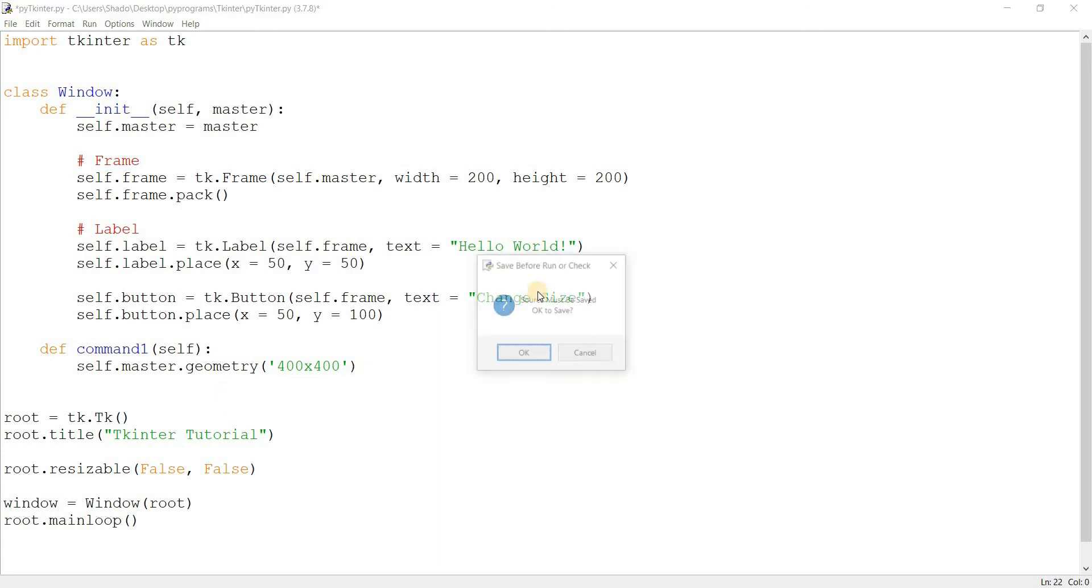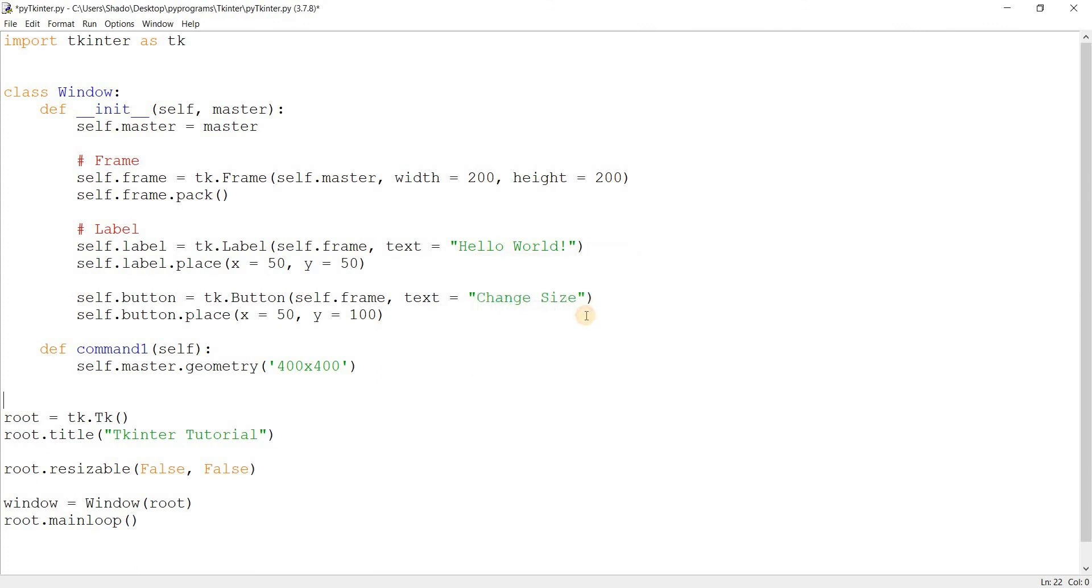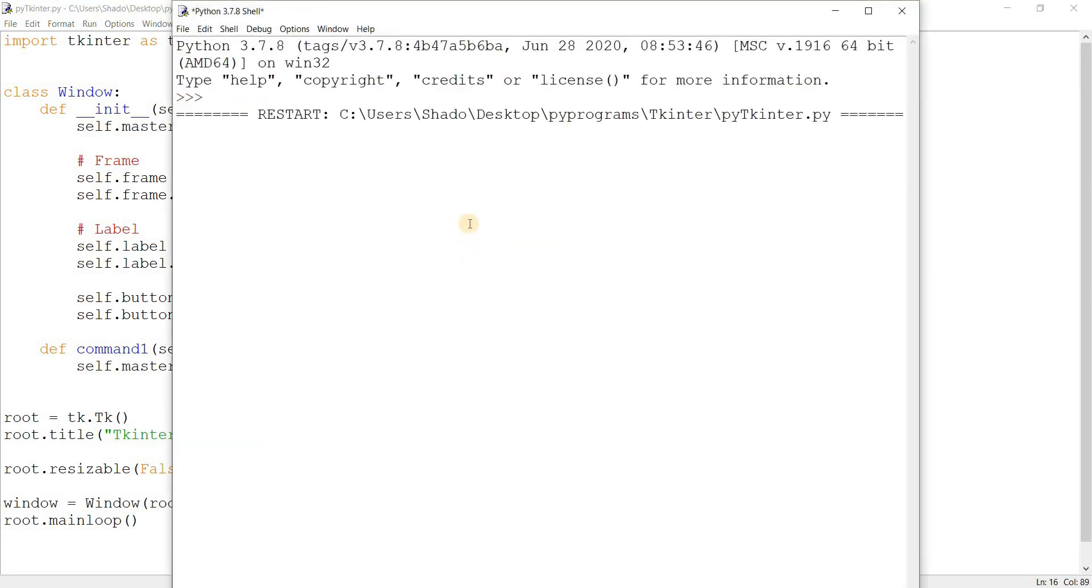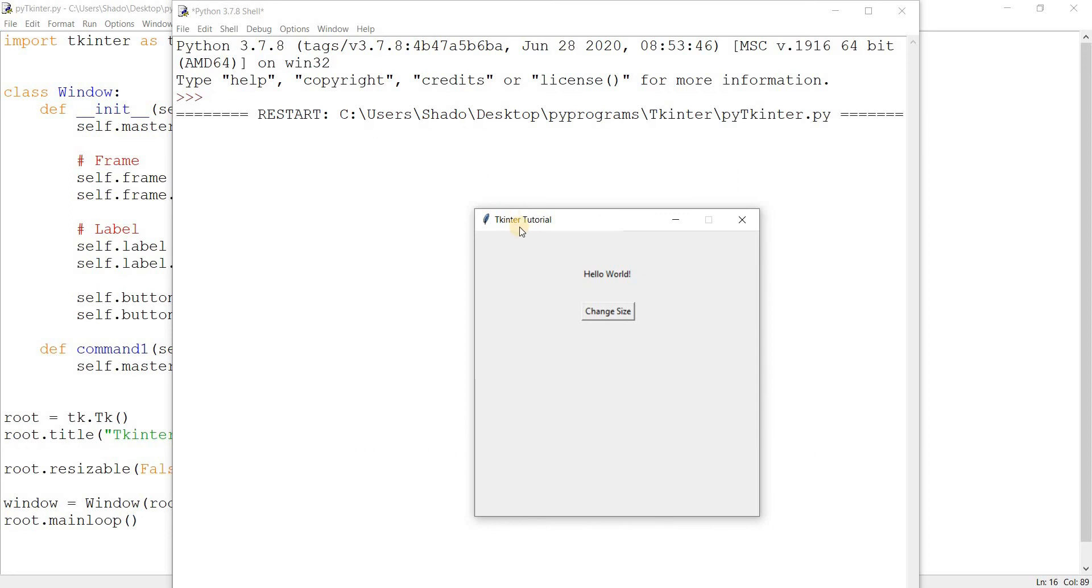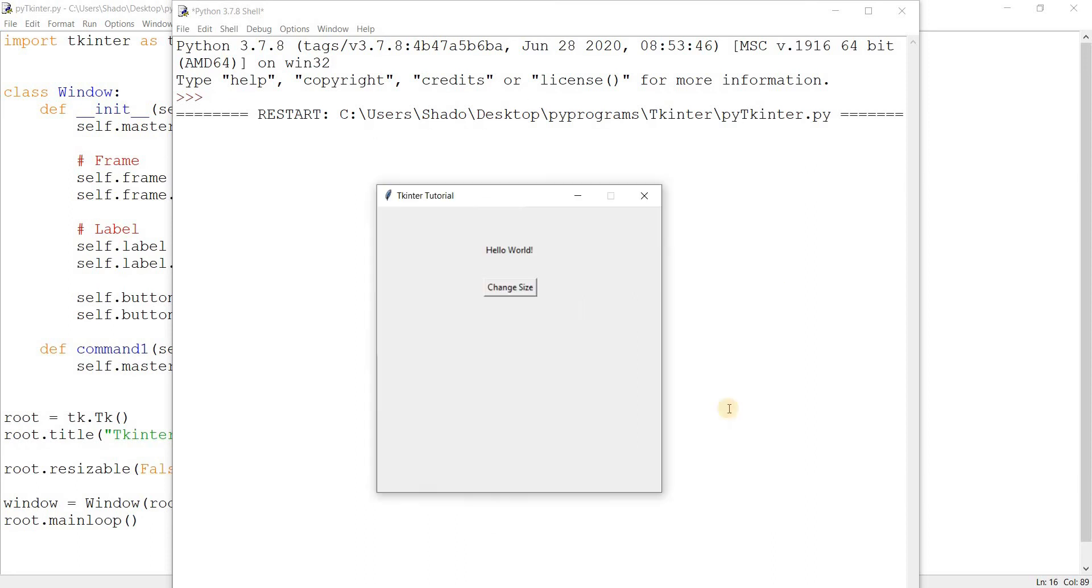So let's run this code. Actually, one more time. Command—I'm going to assign it here. Let me click on this now. And there you go, the size of our window just changed.